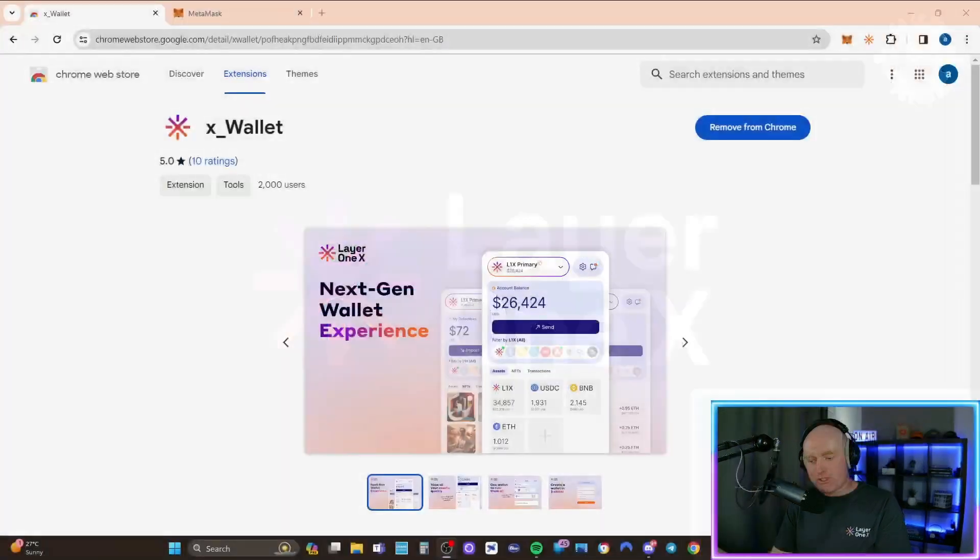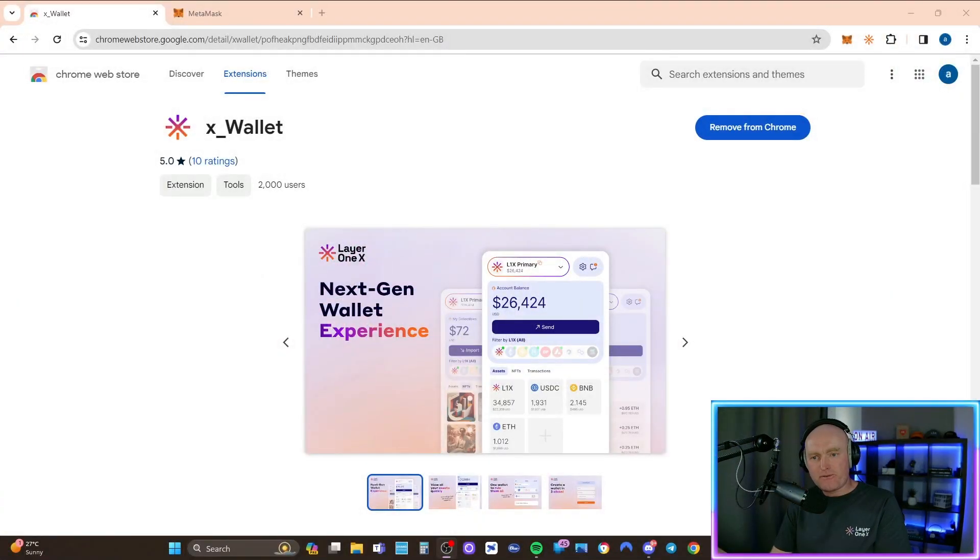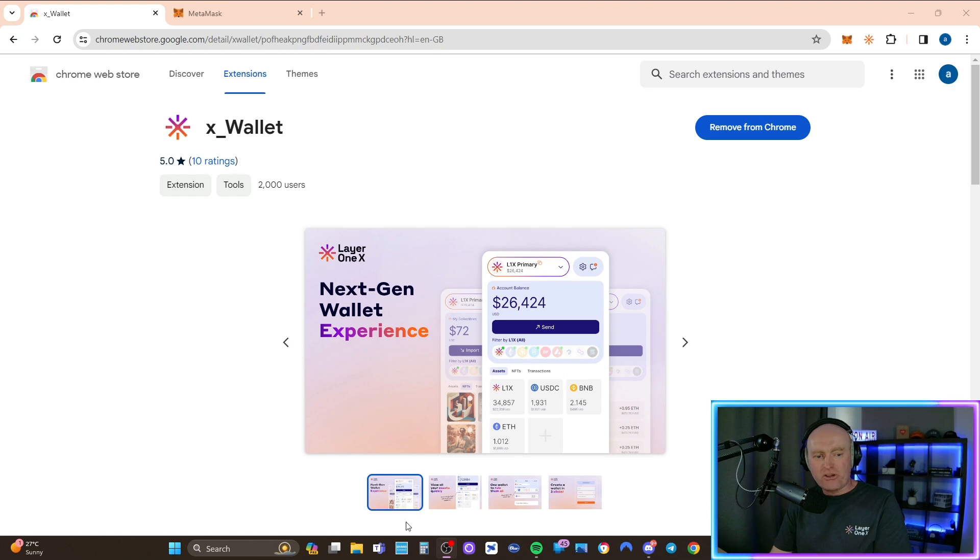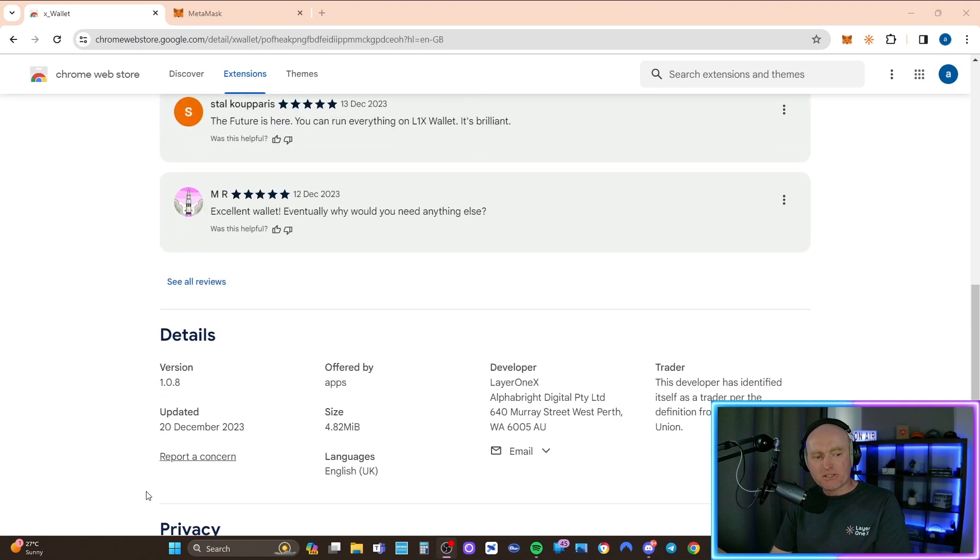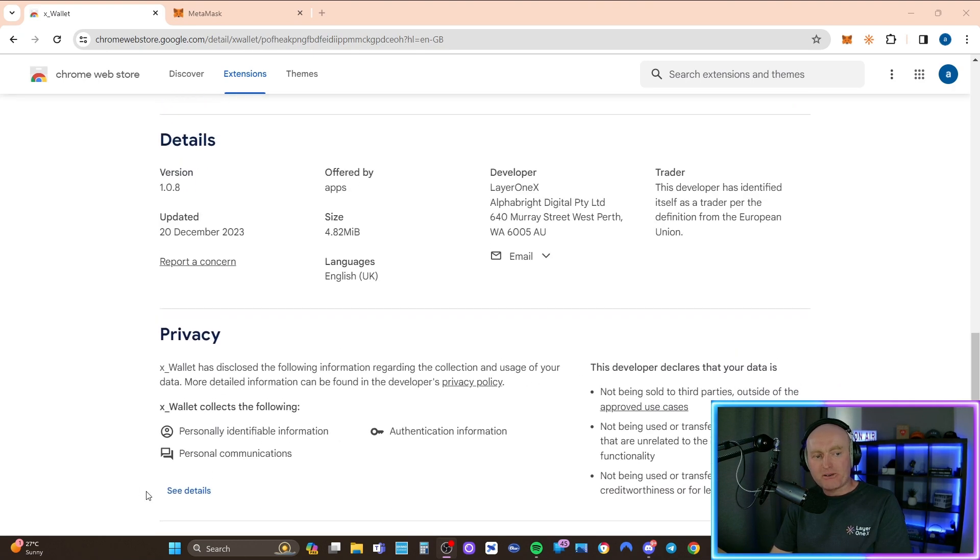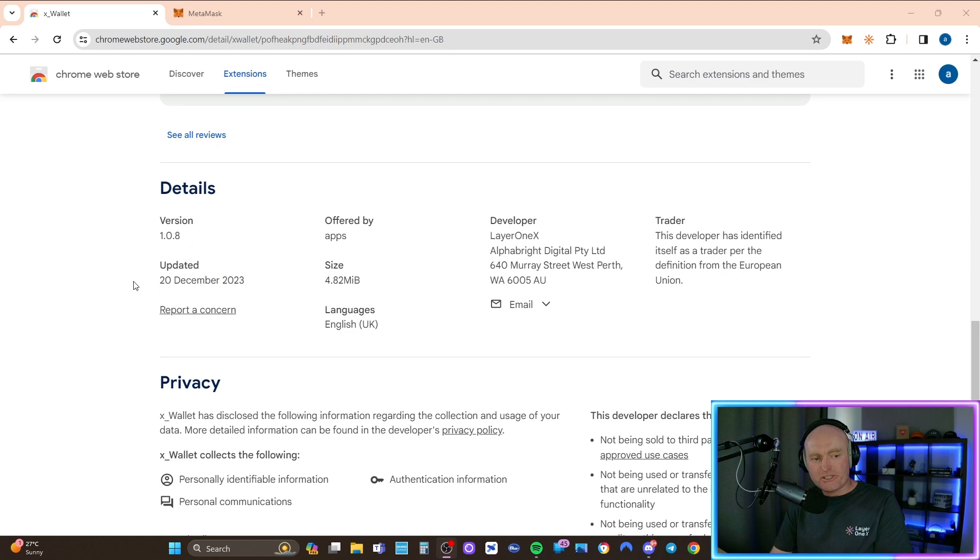For today's video, I'm going to be showing you how to safely remove your X wallet from your browser and then reinstall the latest version of the Layer One X X wallet back onto your browser, which is currently version 1.0.8.